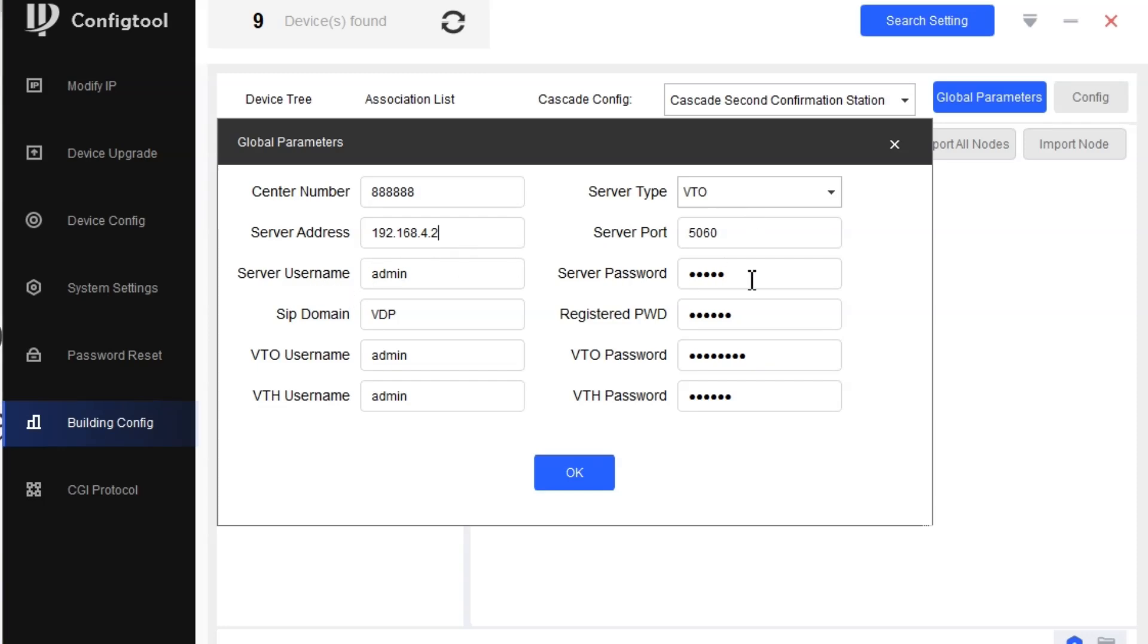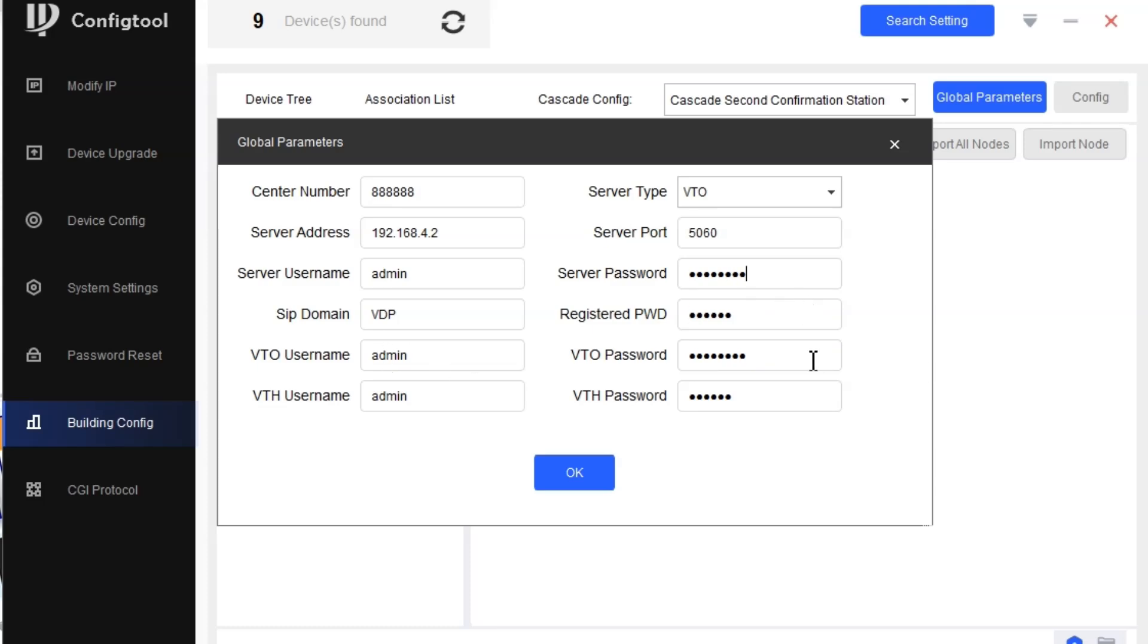Server is VTO. We'll put the password here: admin123. As I have set the password, I'll put the same here. The SIP address you don't need to change, let it be. And the VTO is similar, admin123.